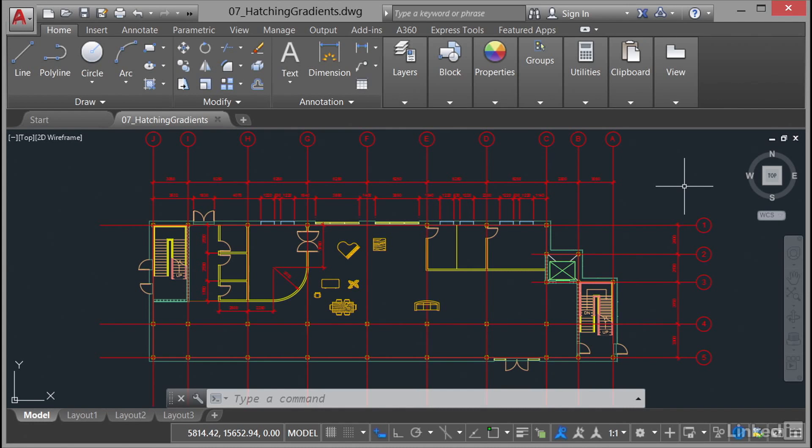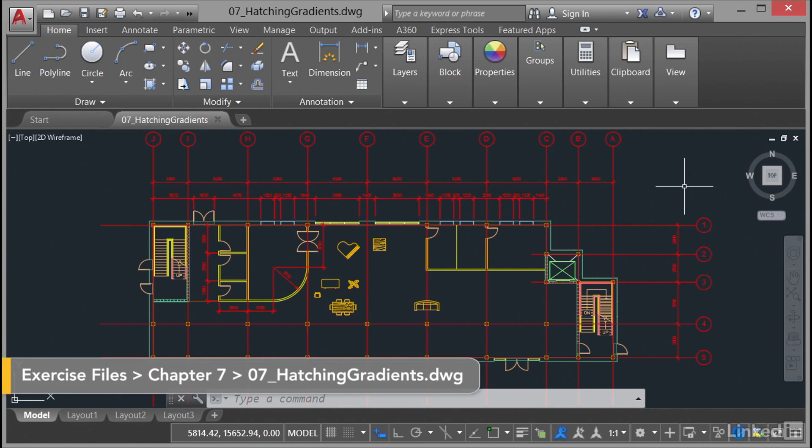We're now in a new section in our AutoCAD 2017 Essentials course and what we're going to look at now is hatching and gradients.